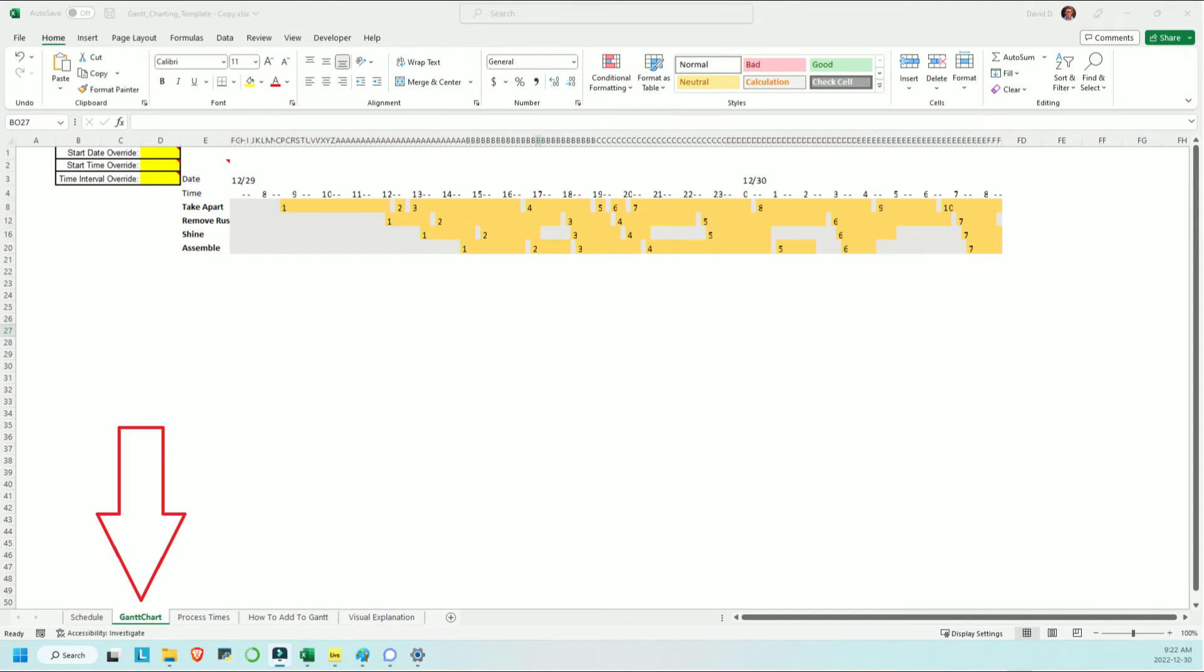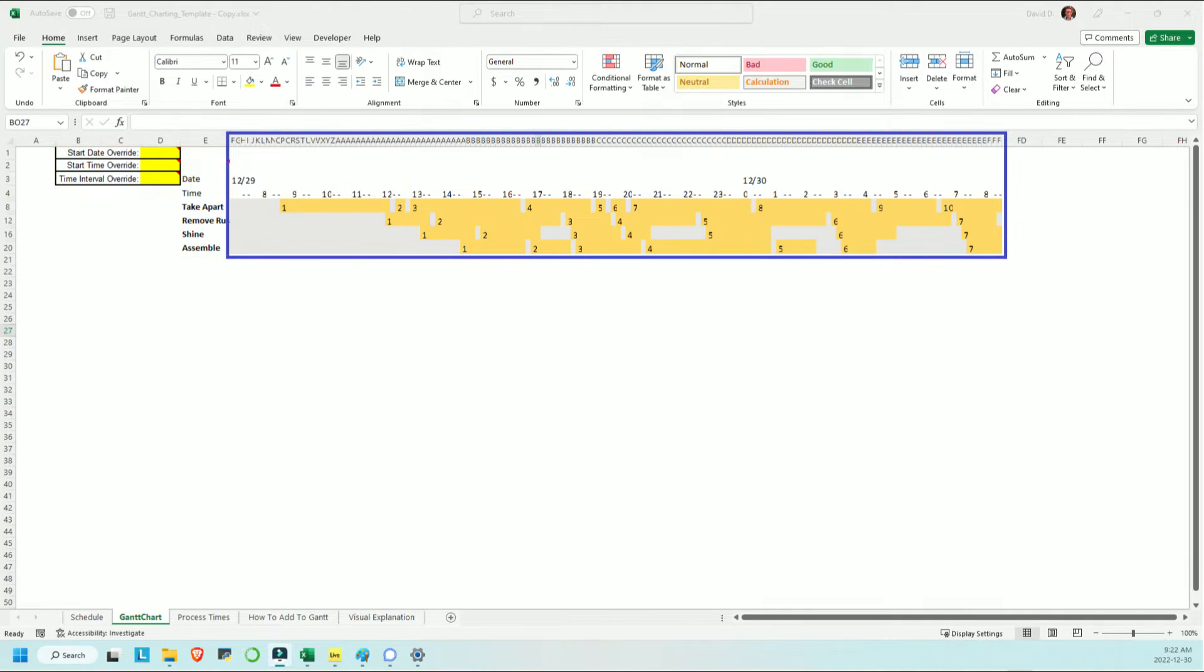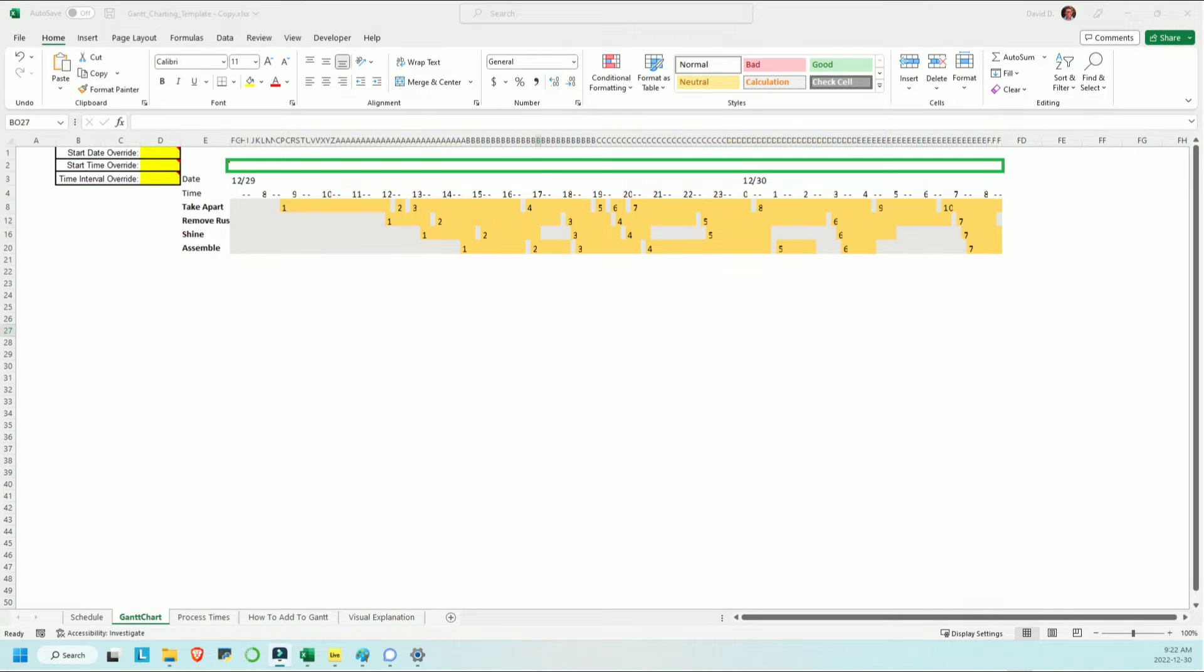So coming back to the Gantt chart sheet, here's how it works. On the left side are the row labels and the cells where you can customize the visualization parameters. On the right side, the columns are very thin and each column is representing a certain chunk of time in the visualization.